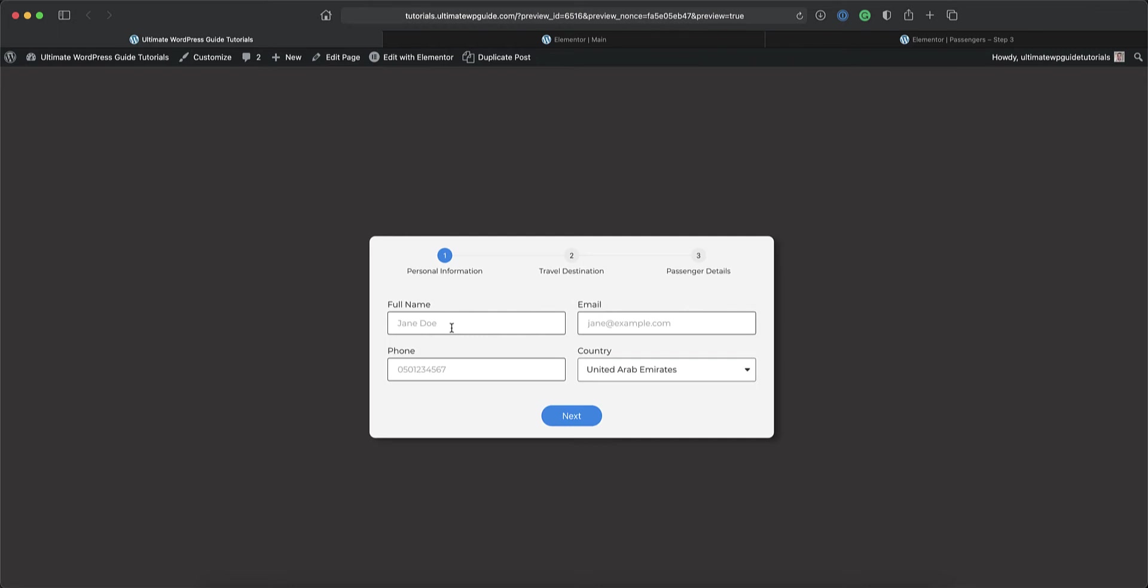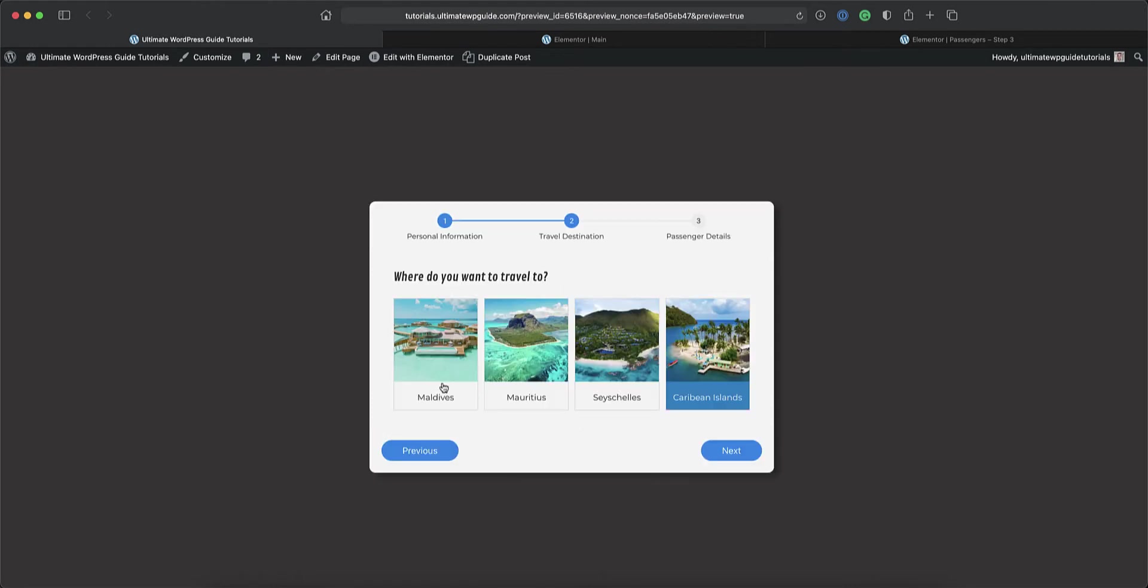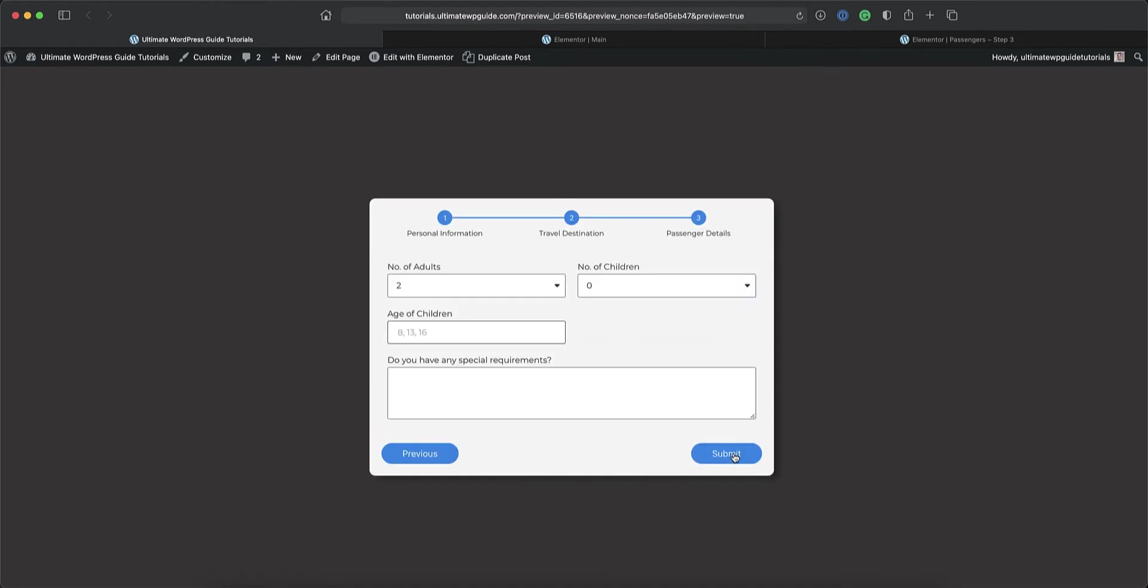Hi again, this is Peter from The Ultimate WordPress Guide, and in this video I'll show you how to create a multi-step form like this using PiotNet add-ons for Elementor. So let's get started.